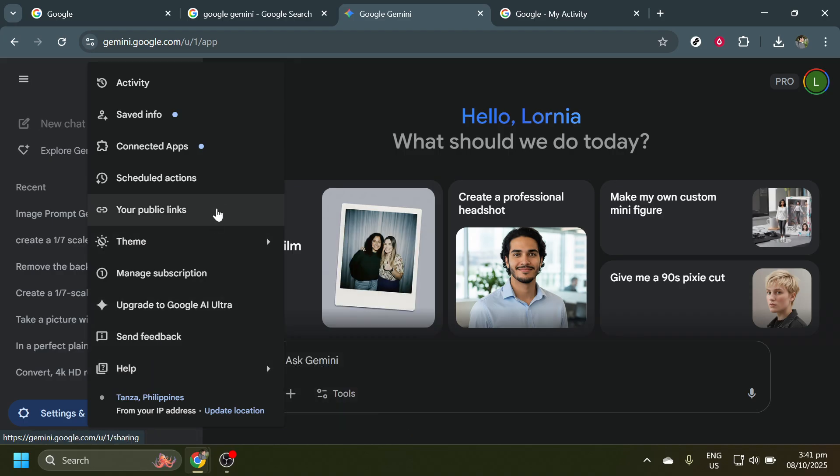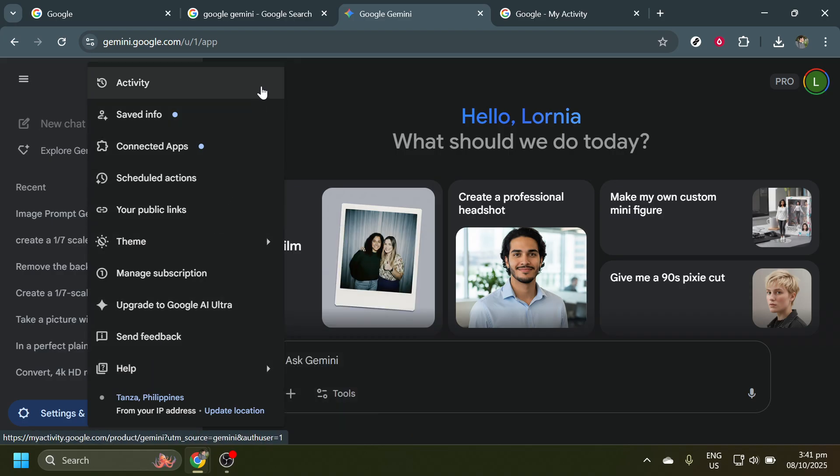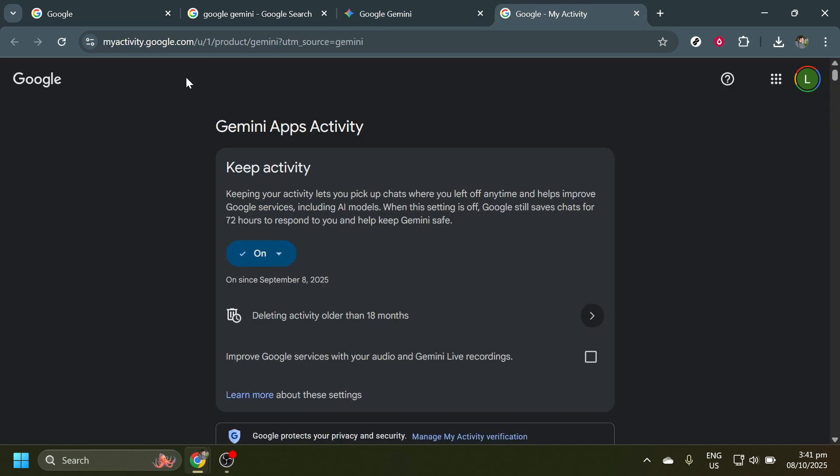As you navigate through this page, find the option labeled Activity. Clicking on Activity will provide a comprehensive look at all your interactions and logs within Google Gemini. This is where you can get into the nitty-gritty of your chat data.